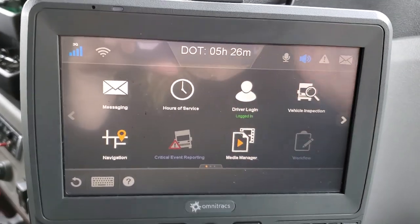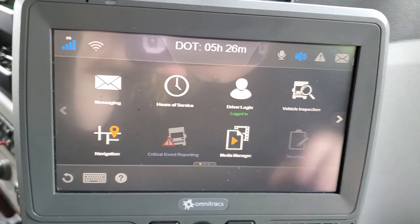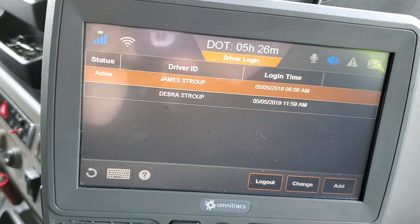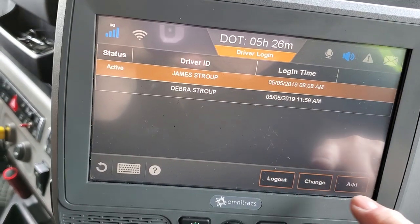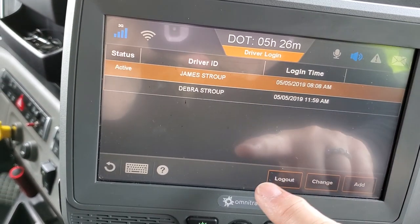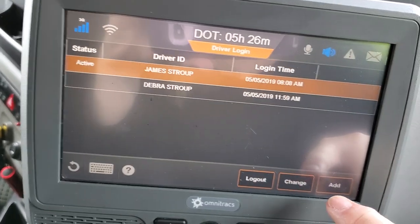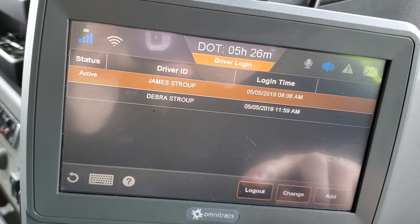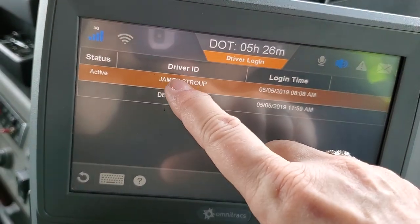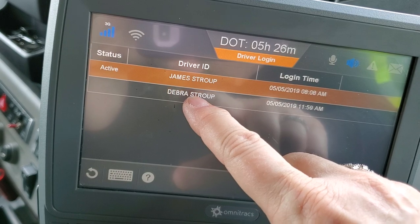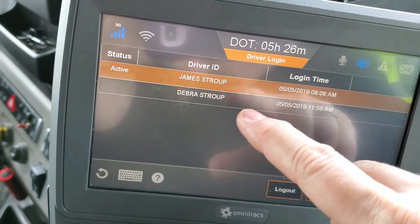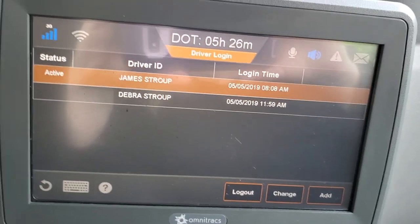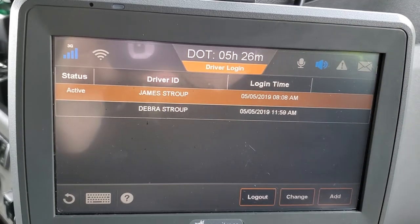Say for example you're getting into the truck for the first time — you're going to go to your driver login and click it. It's going to prompt you to log in. It doesn't show the first-time login now because we are already logged in, but the prompts are very easy to follow. It will put the driver ID for both drivers and show which one is active and which one is not.